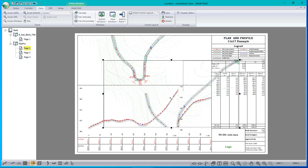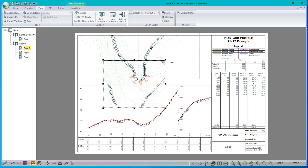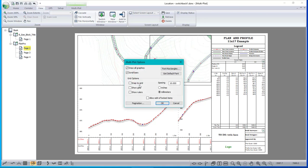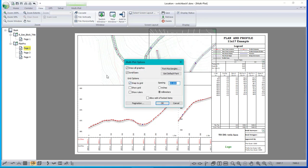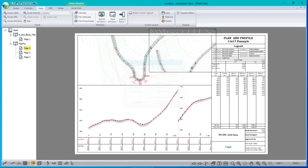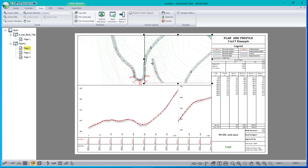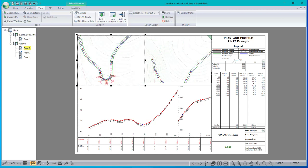I just move it over like so and put it up here like this. Oh, let's turn on my snapping. I don't think I've got that turned on yet. I can get it lined up where I want, but you can see the other window underneath.